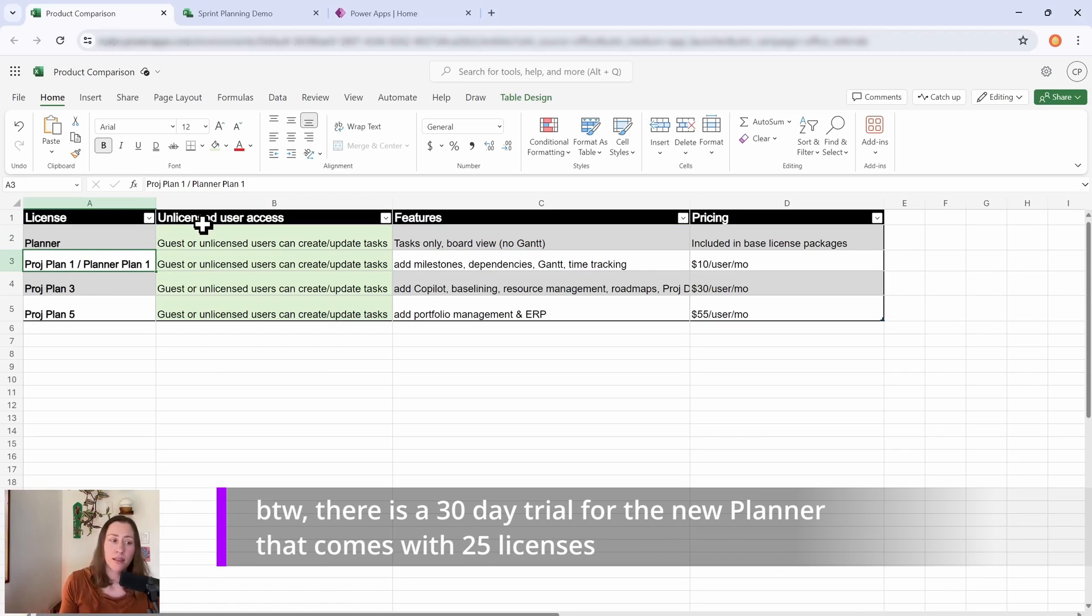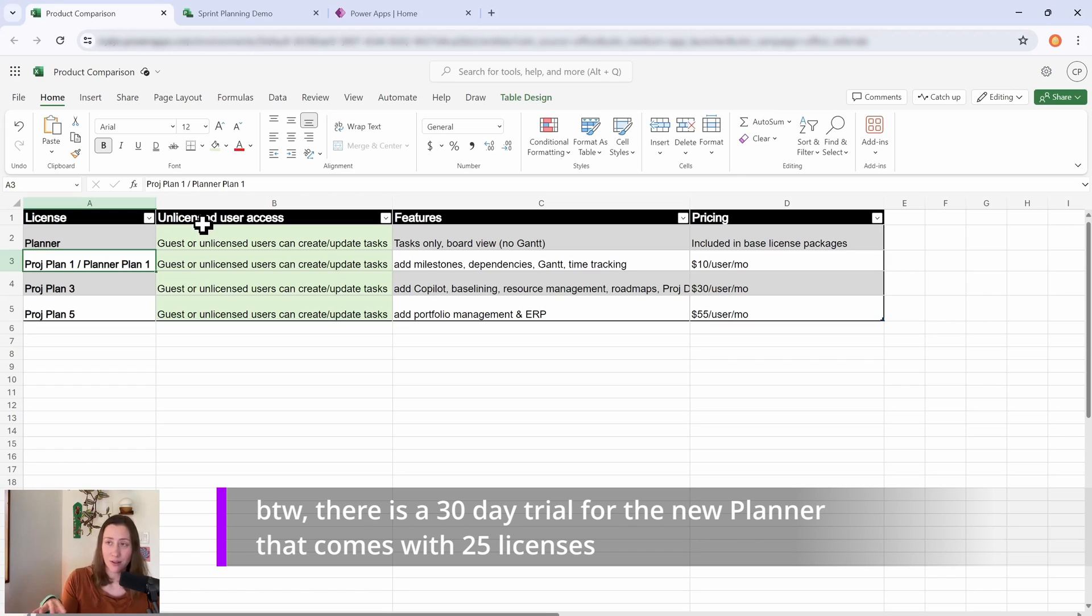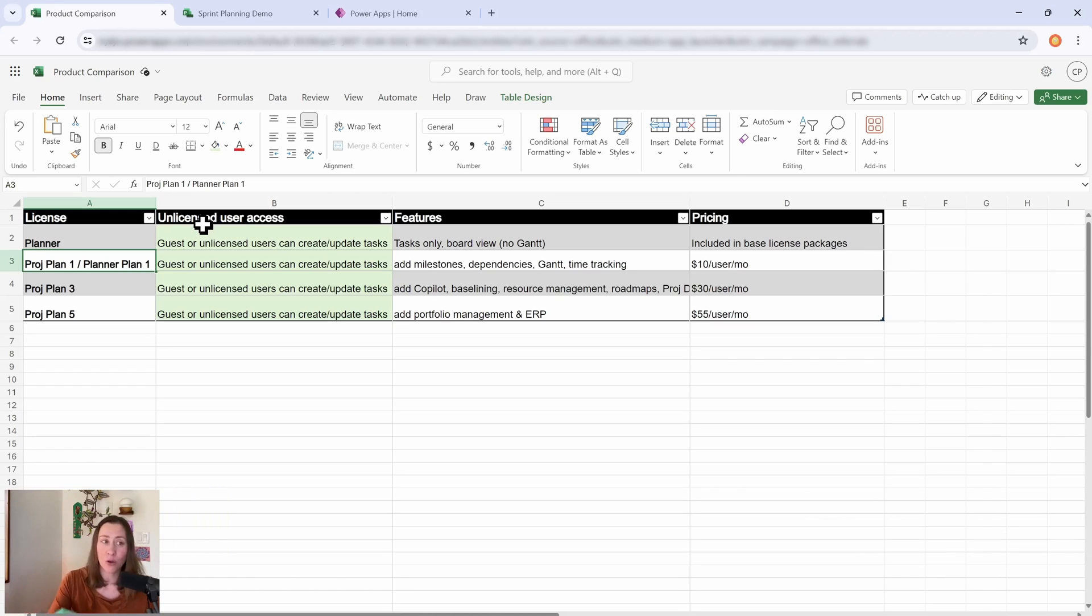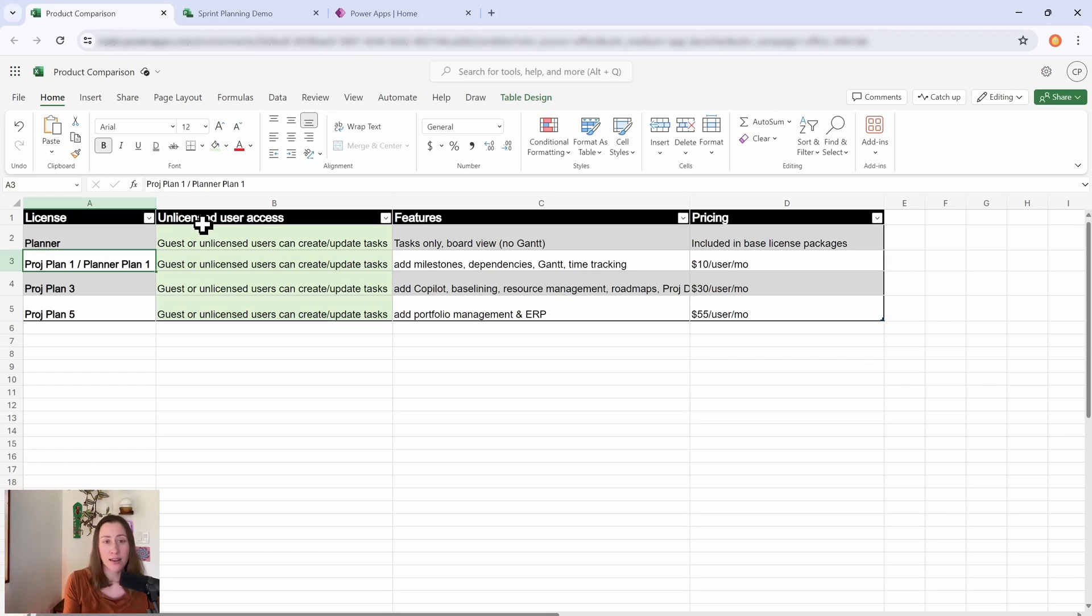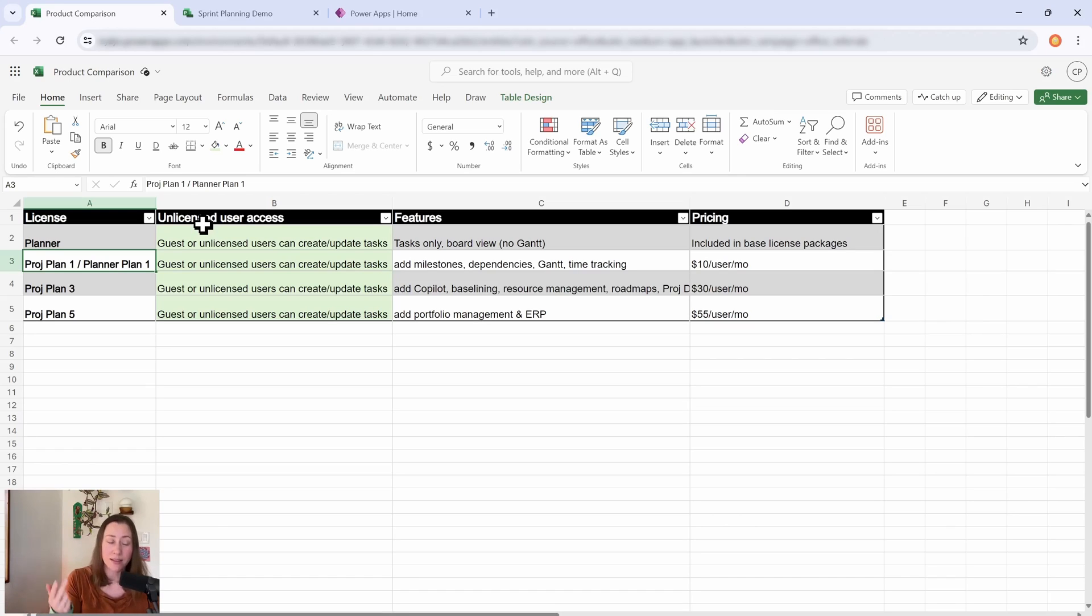With Project Plan 1, also known as Planner Plan 1, that one is kind of like the big upgrade. So it's $10 a month, which is not excessive at all, but you get this whole new UI with all of the additional fields. So you get the effort level tracking, the custom columns, you get milestones, dependencies, the Gantt chart, all that stuff. That's a pretty good deal in my opinion. I feel like that one's going to be the popular option.